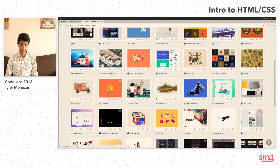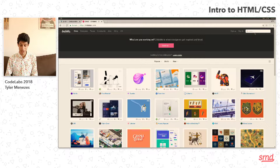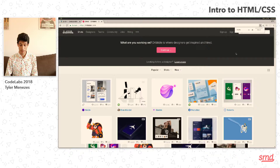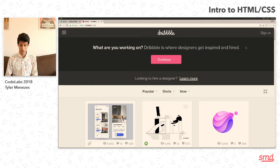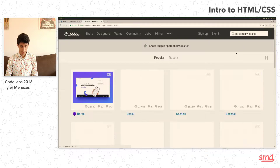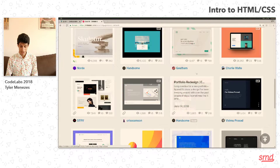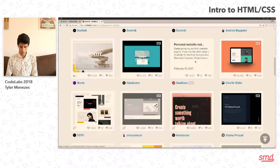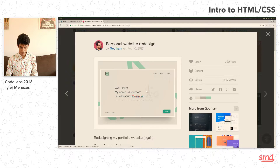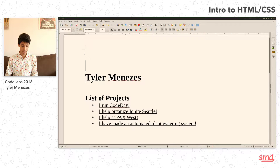Dribbble is this really cool website where it's invite-only and really good designers post examples of things that they've made. I always like to go here first and just kind of look for inspiration for what it is that I might want to create. So in this case, I'm creating a personal website. Let's just do a search and see — all of these maybe look a little bit fancier than I'm going to be able to create, but this is kind of nice. Here are some cool things that we might want to do. Maybe we want a navigation link.